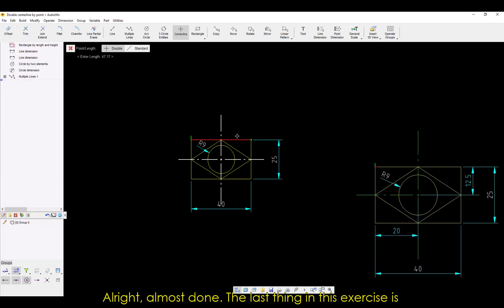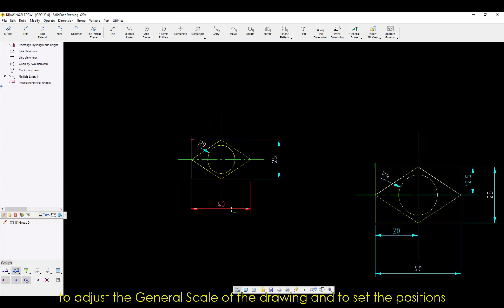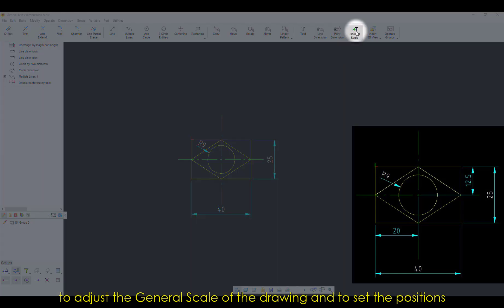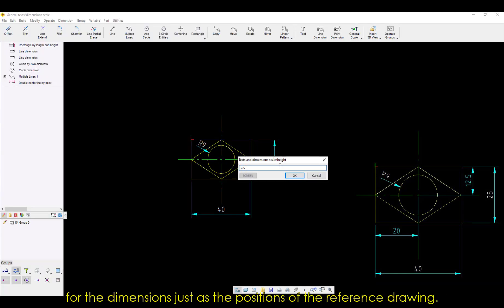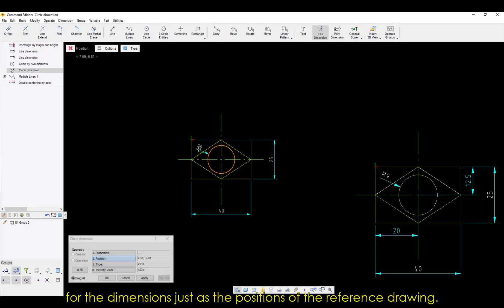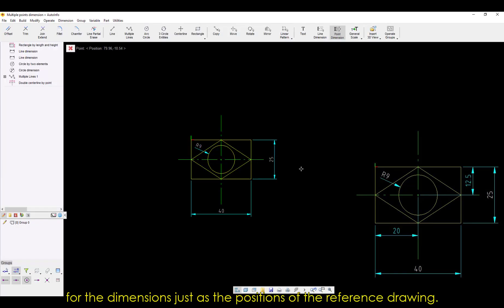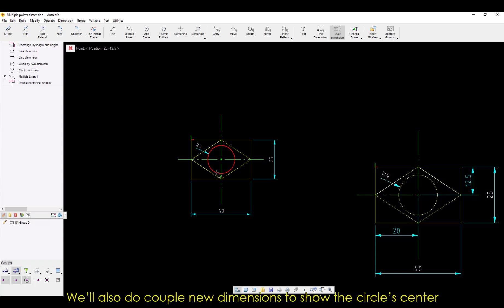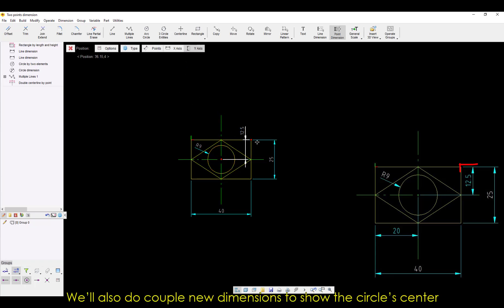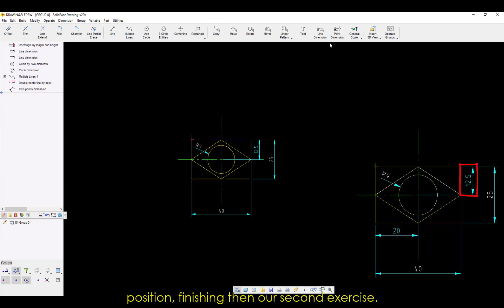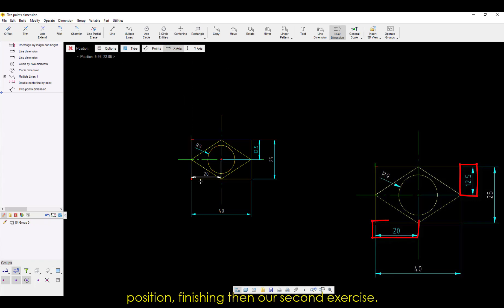Alright, almost done! The last thing to do in this exercise is to adjust the general scale of the drawing, and to set the positions for the dimensions just as the positions of the reference drawing. We'll also do a couple of new dimensions to show the circle's center position. Then, finishing our second exercise.